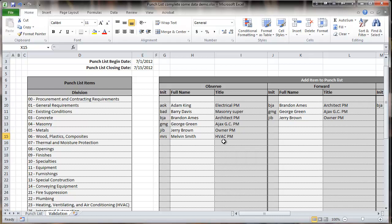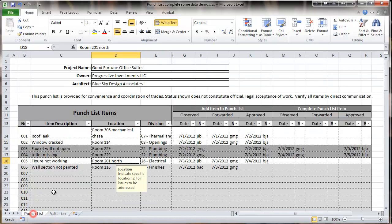Also, what people are entitled to make entries in the columns for observing, forwarding, and approving different conditions. And that's all adjustable and can be changed by the person setting up the list. And the spreadsheet can be secured so that people who are using it can't make changes to that.